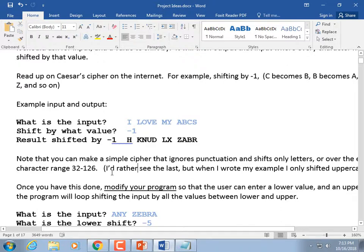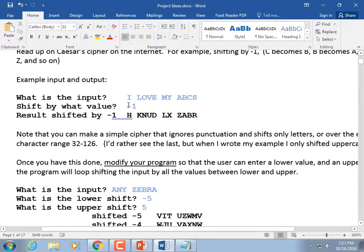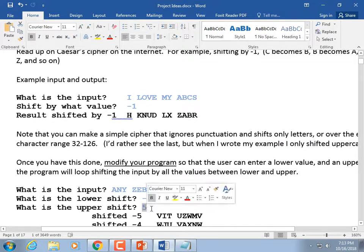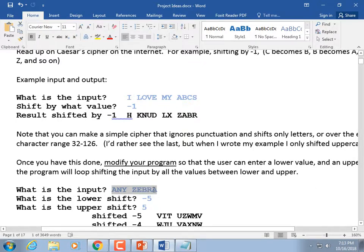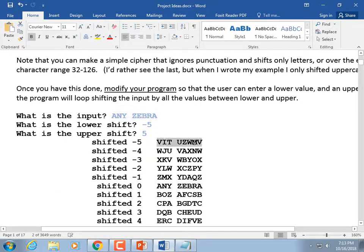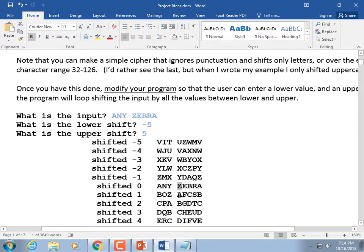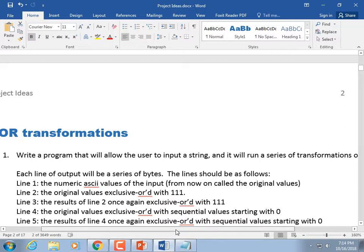Once you have that done, I'd like you to modify it so that instead of just giving a shift value, you give a shift range. I want you to start shifting at minus five and shift all the way up to plus five. So take a phrase like 'any zebra' and do that to it. At minus five it looks like that, minus four like that, and so on down to zero, which is just your starting phrase. Then as you shift one, two, three, A's become B's, become C's, become D's, and Z's wrap around and become A's. That's the simple version doing letters only. So that's a Caesar Cipher.